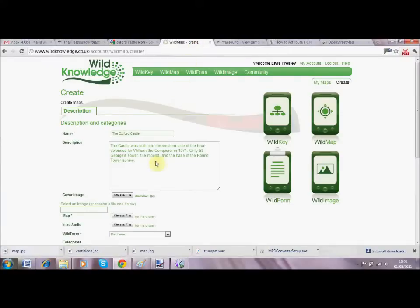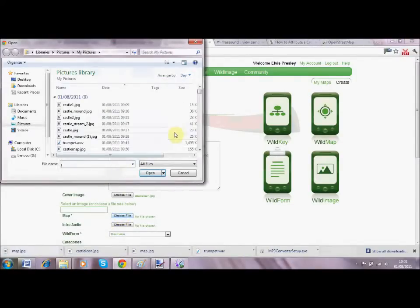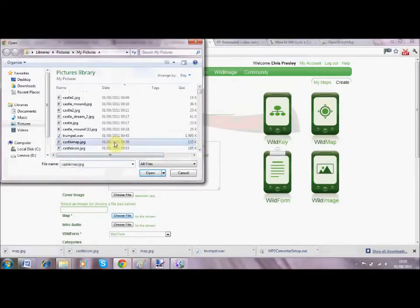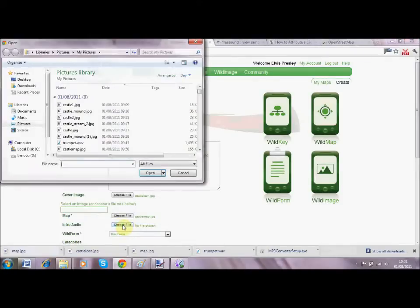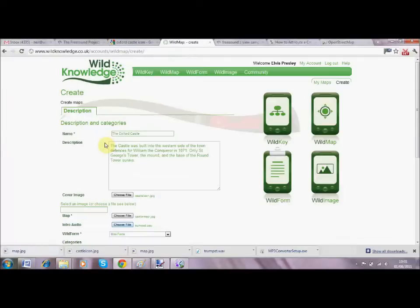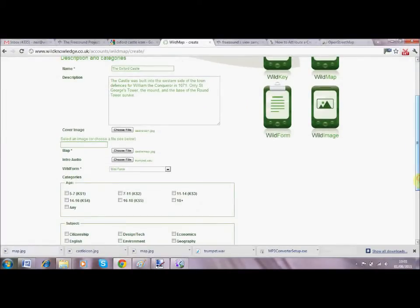Then I go back to the Wild Knowledge site and choose that map - I have one in my folder - and upload it to the website. As I said, we're thinking of integrating OpenStreetMap but the service can be a bit flaky. The reason we offline a map is that services like Google Maps are not available offline.